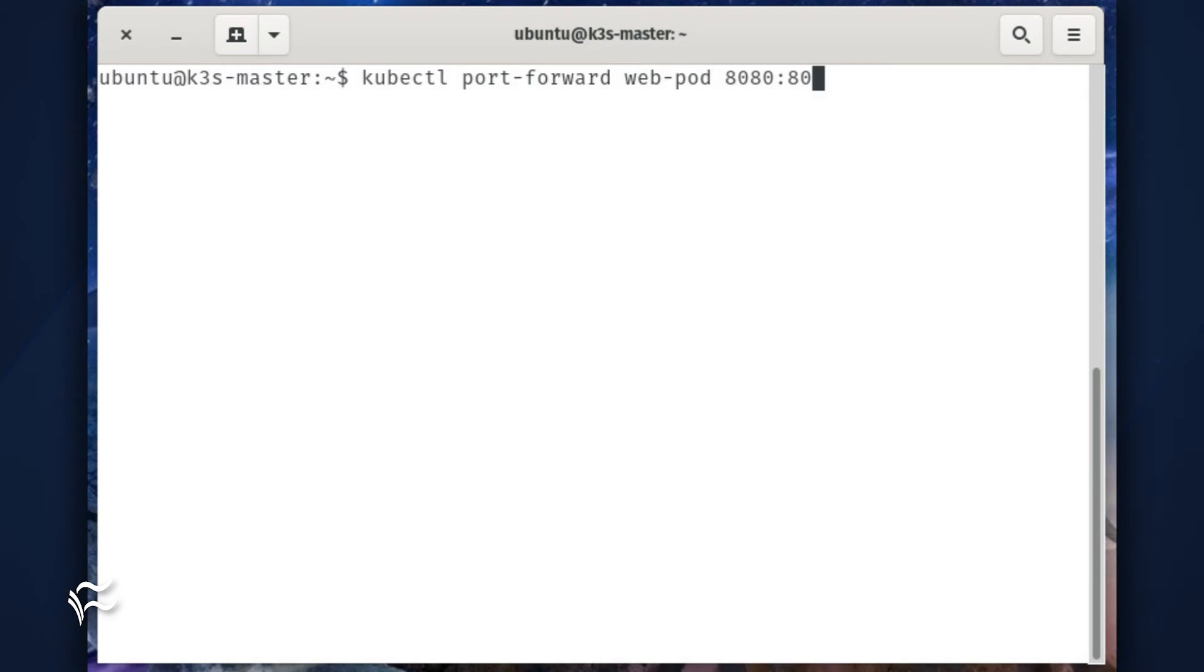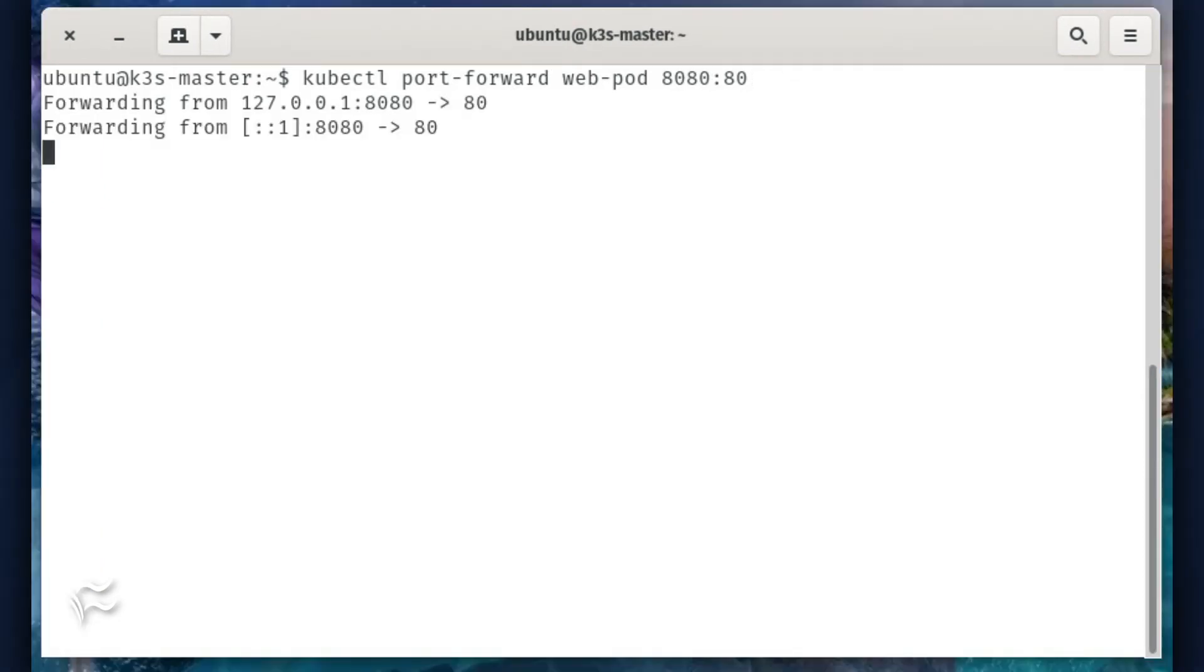It's now time to configure port forwarding with our newly deployed Nginx pod. This is done using the port-forward option of the kubectl command like so: kubectl port-forward web-pod 8080:80. You should then see that forwarding is working.